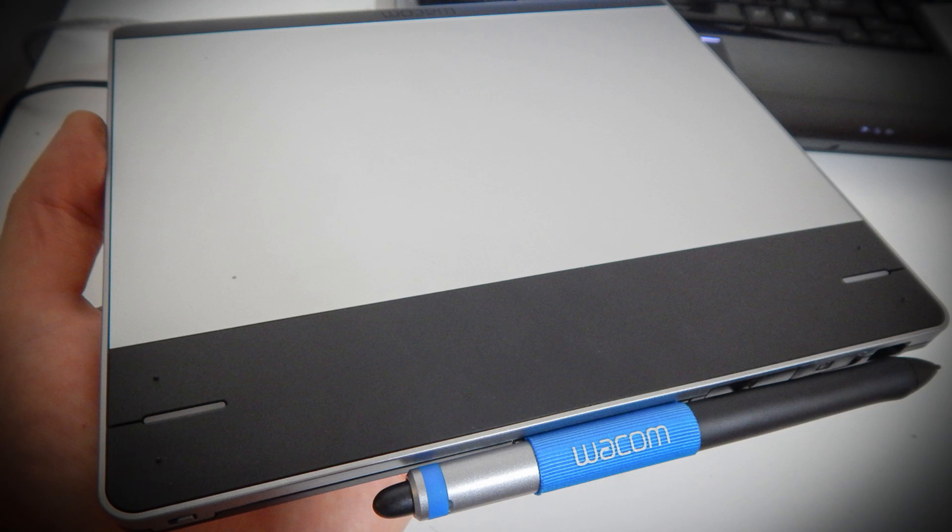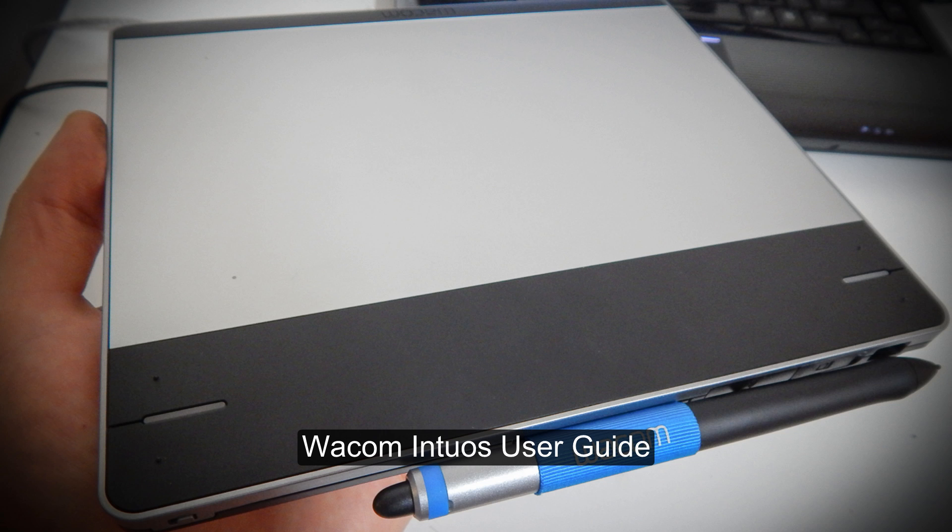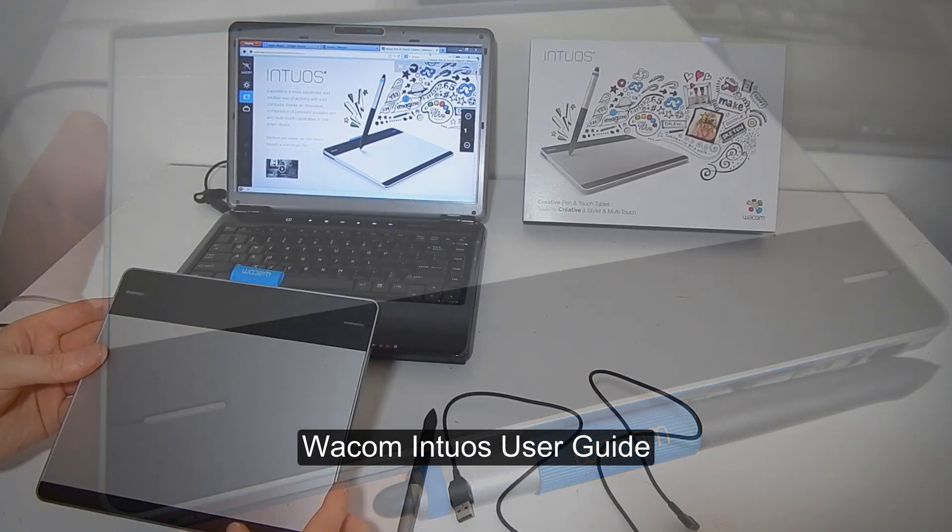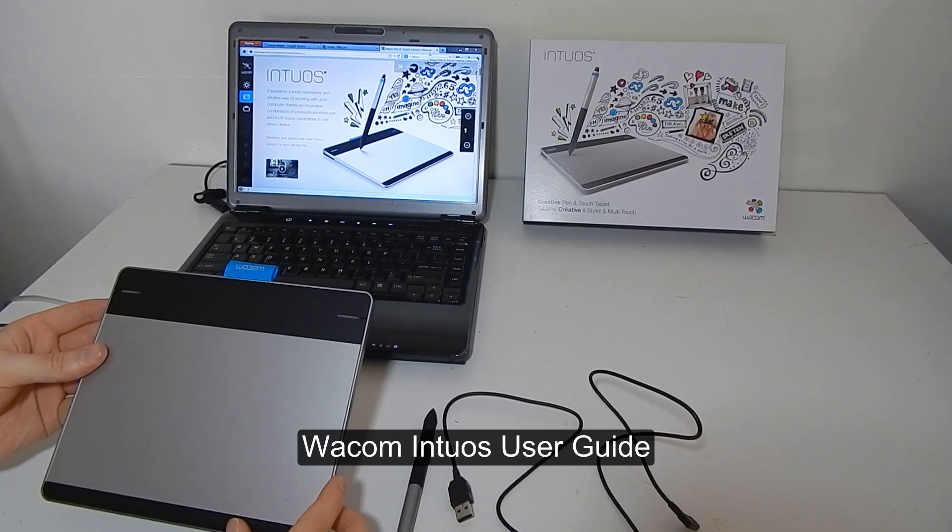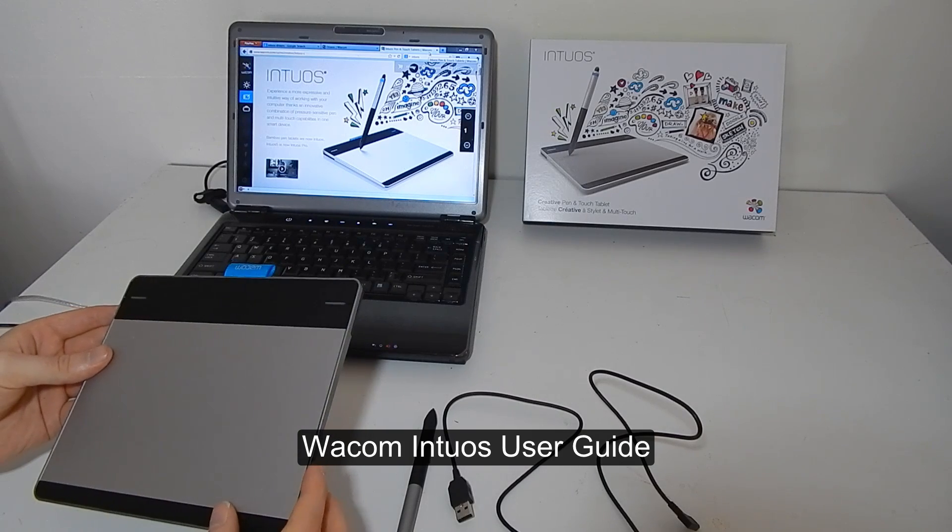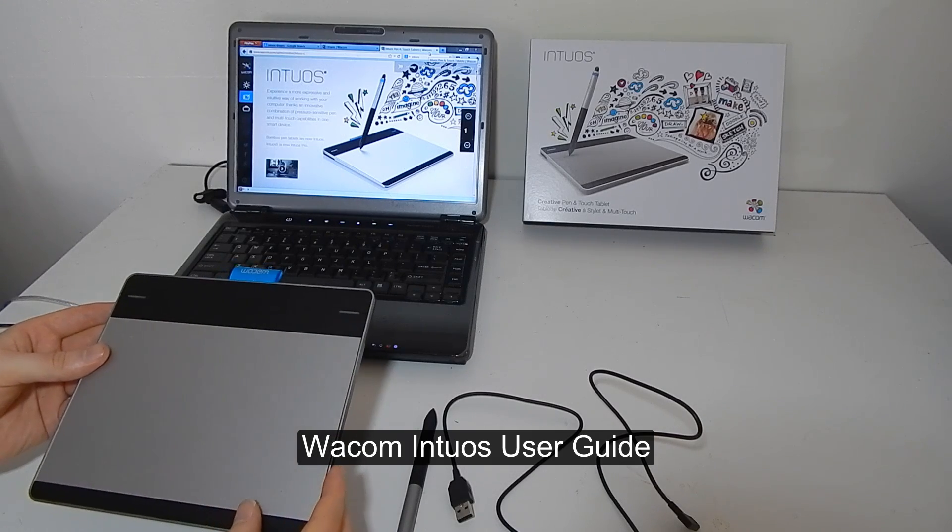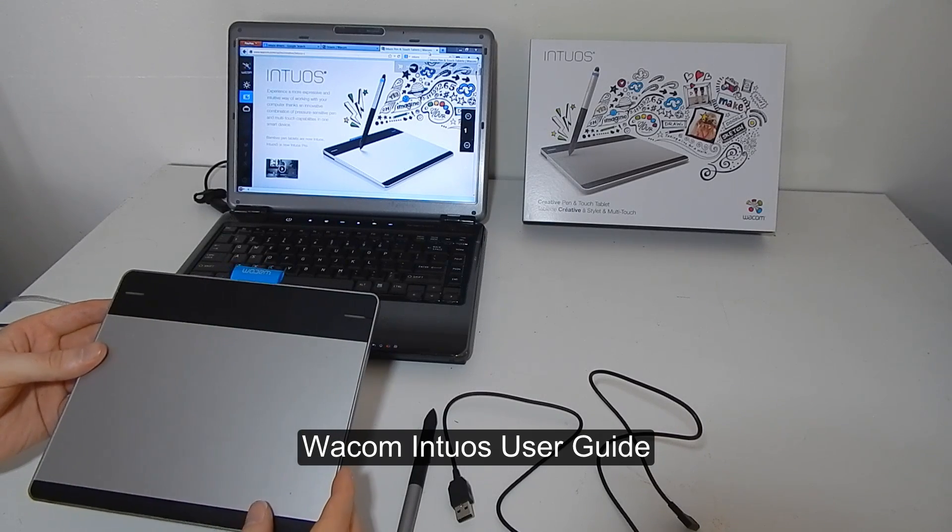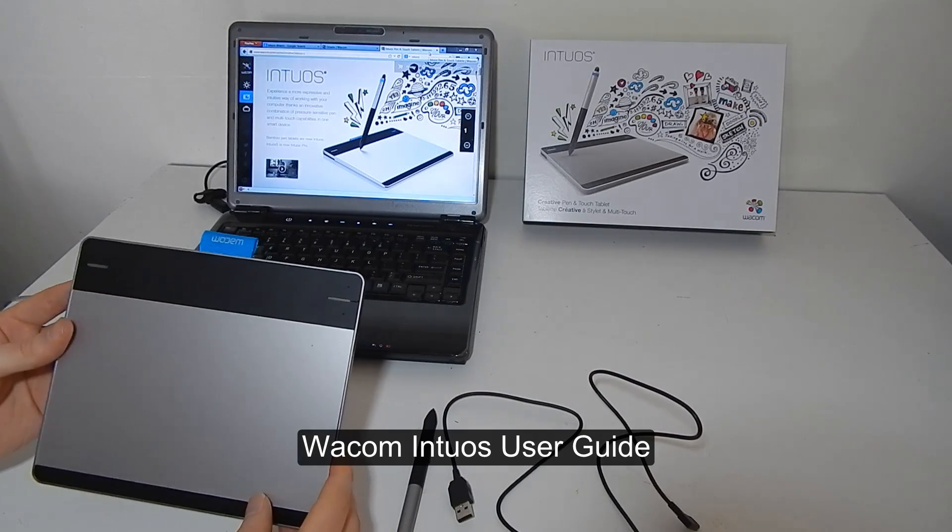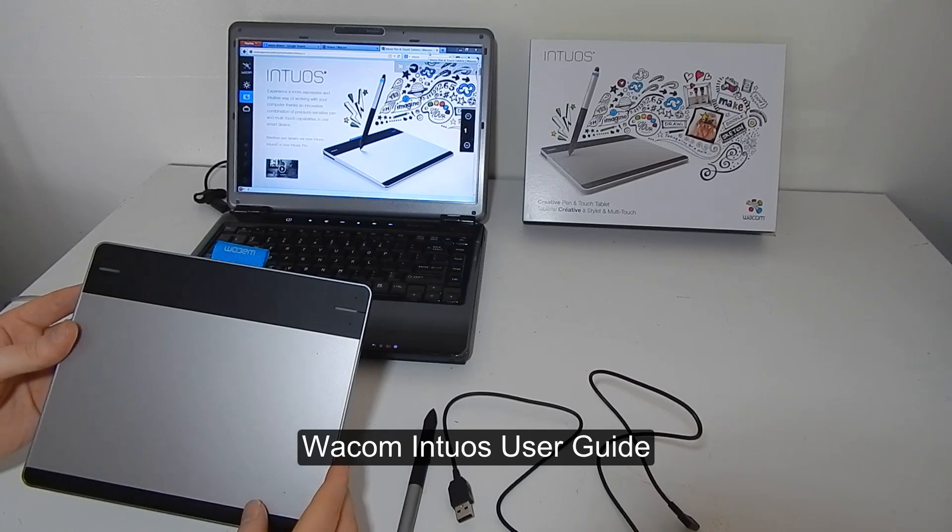Hi there, thanks for joining me. I'm digital artist Aaron Rutten and in this video I'm going to be going over the installation, configuration, and different ways you can control the new Wacom Intuos.